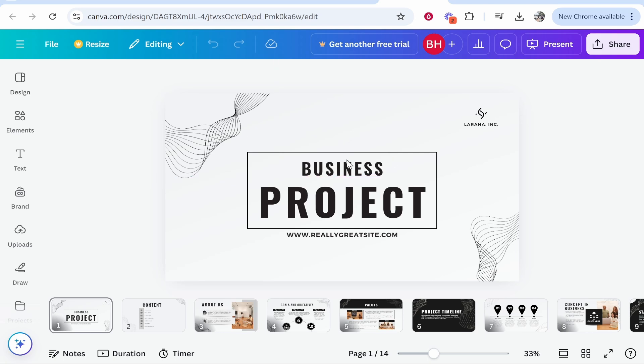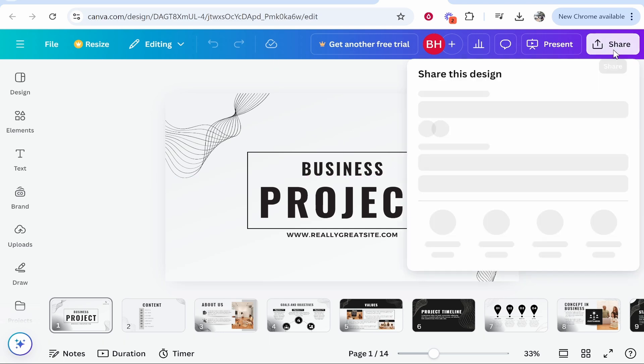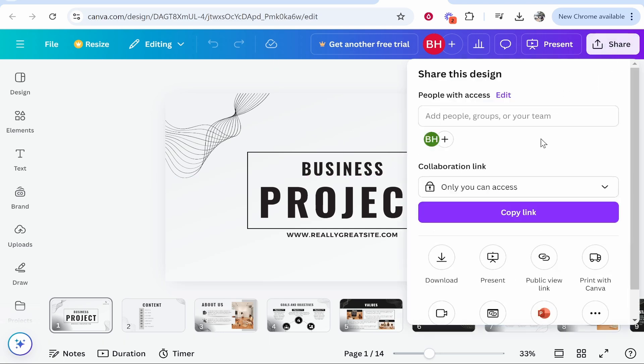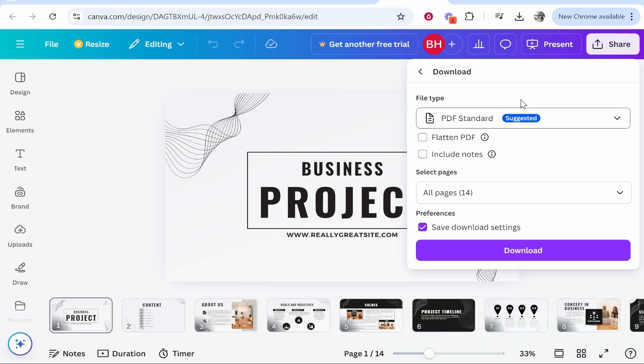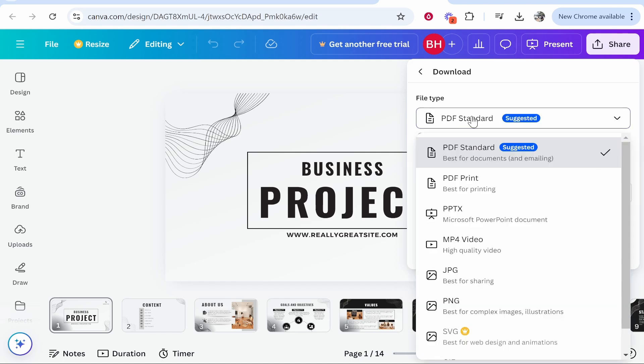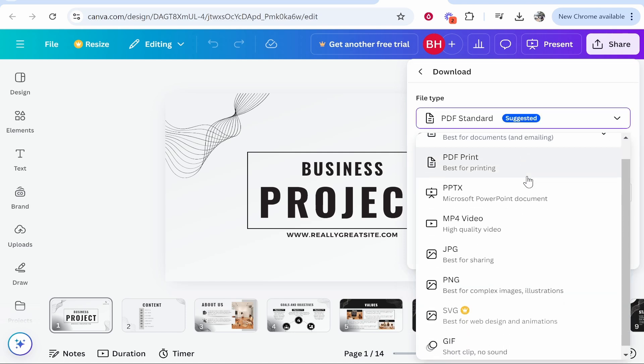First you want to open your presentation, then go to share in the top right hand corner, and I will go ahead and download this presentation. So click on download and you want to download the presentation.